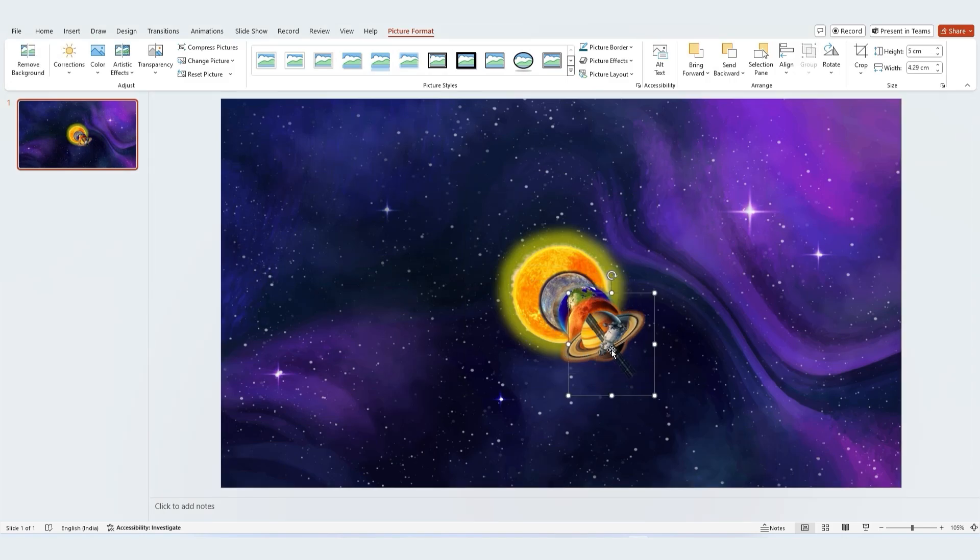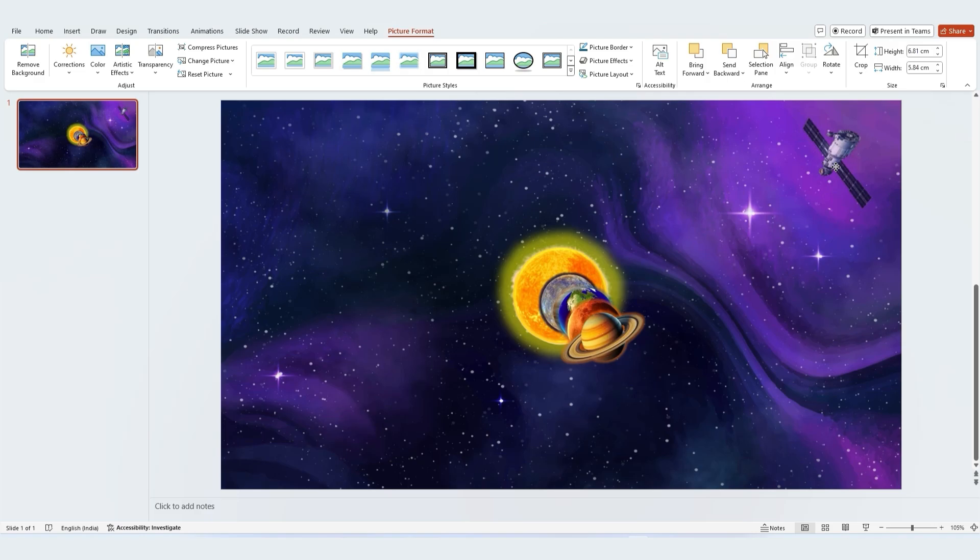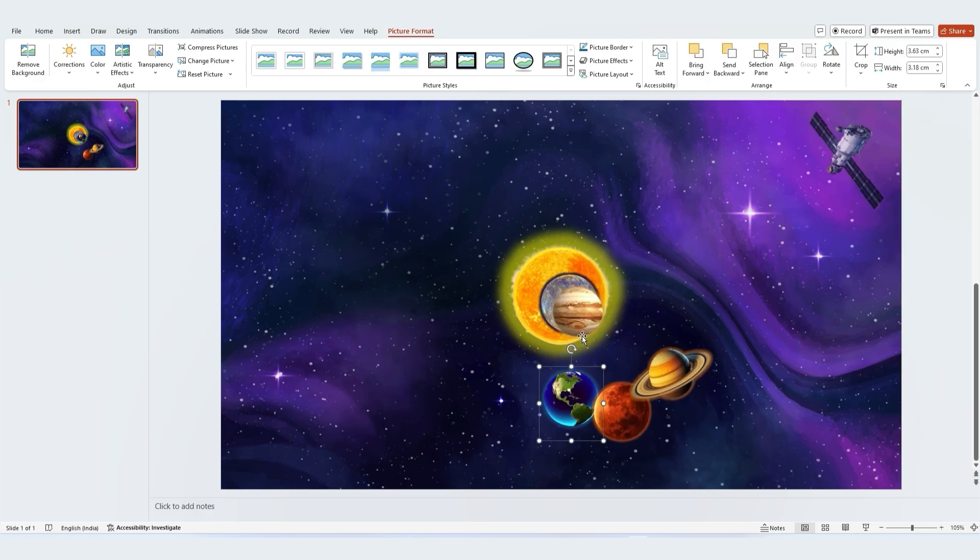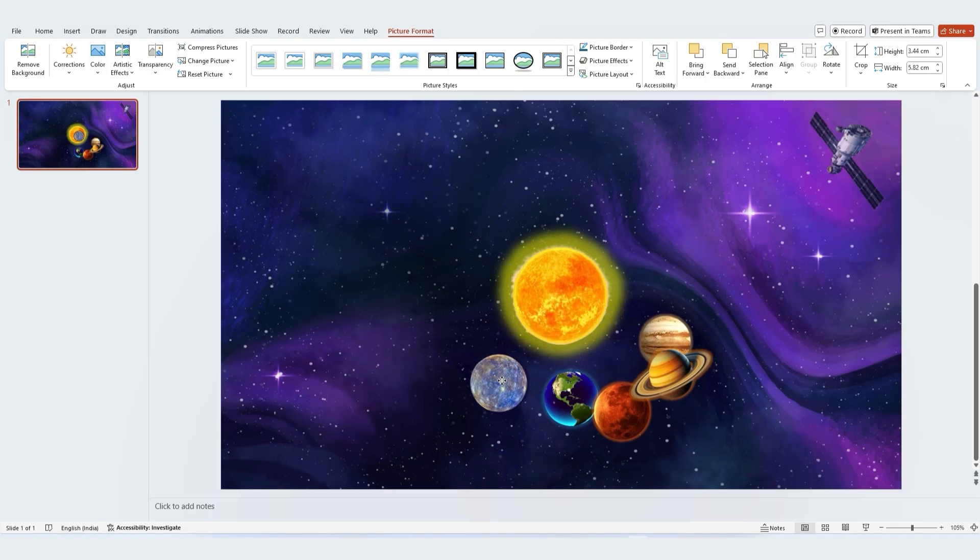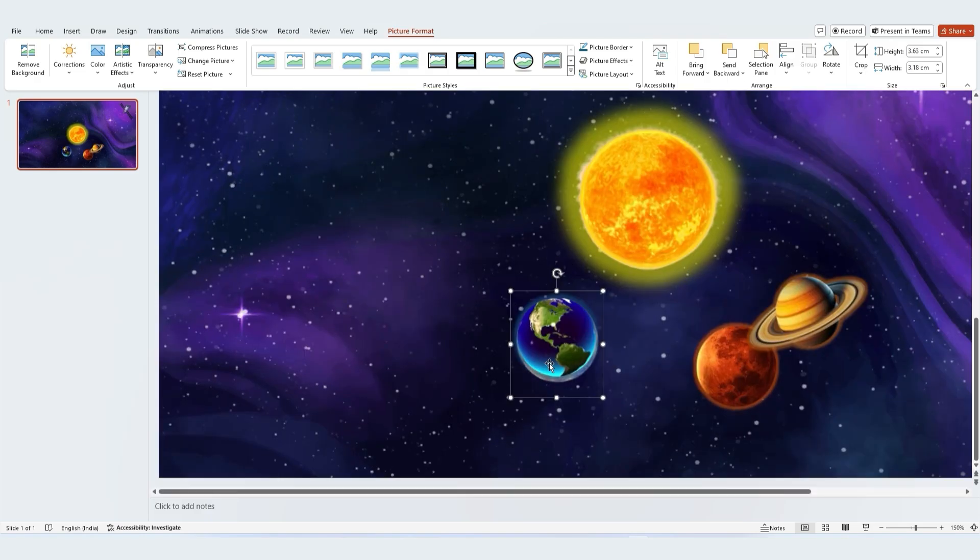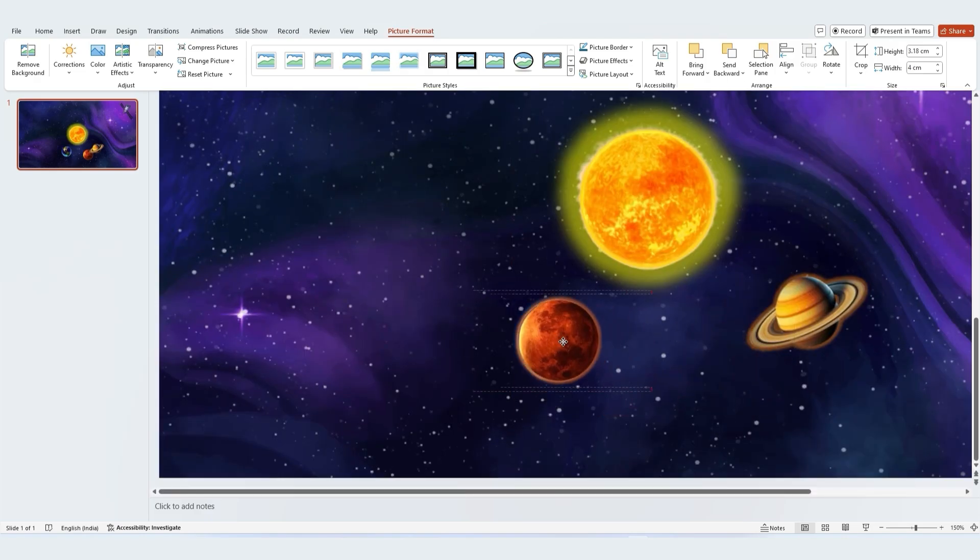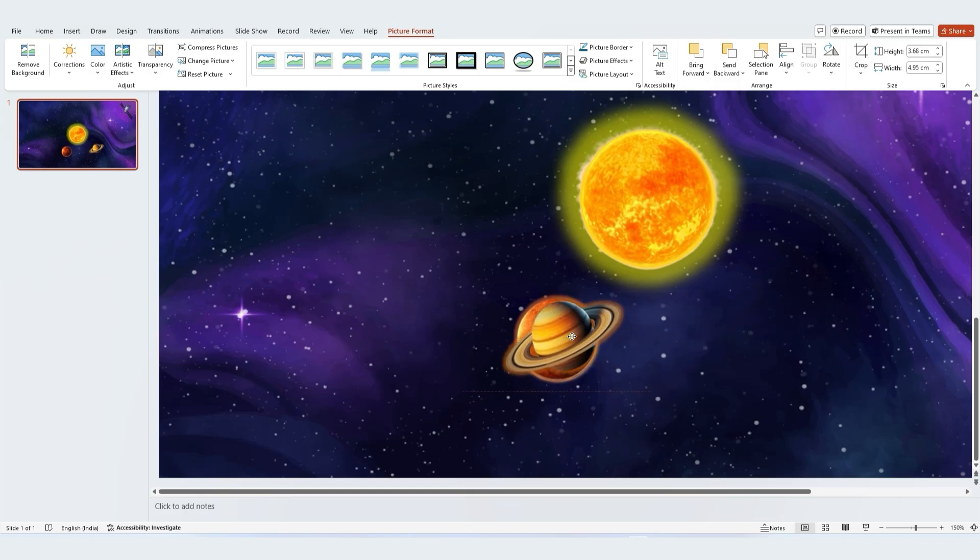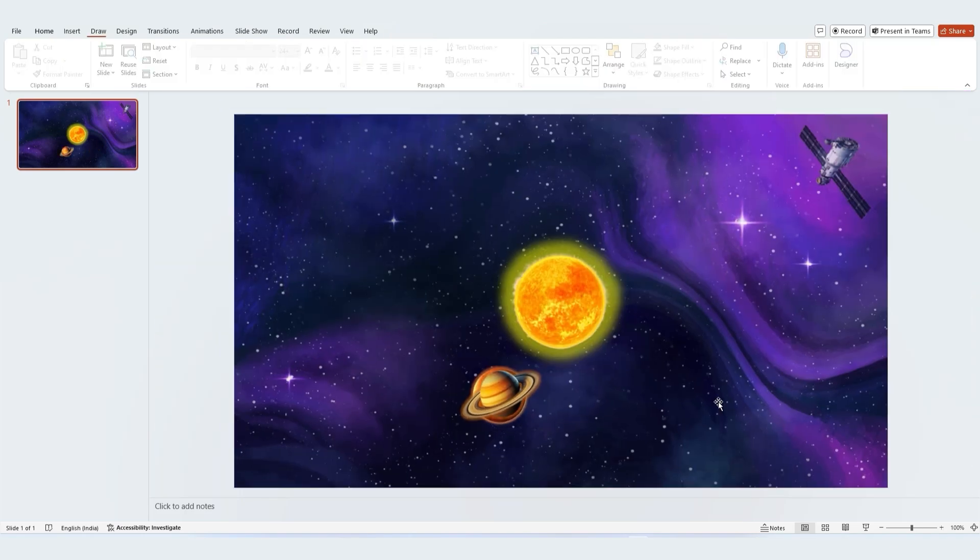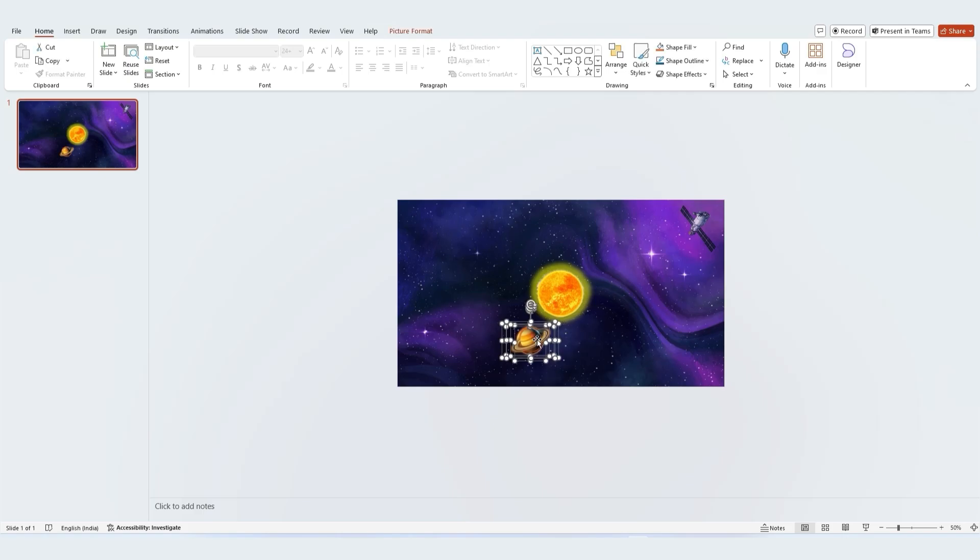Set the sun aside for now. Arrange the planets on top of one another as shown in the video. You can zoom in to more accurately align them. Let's zoom out and select all the planets. Move them next to the sun graphic.